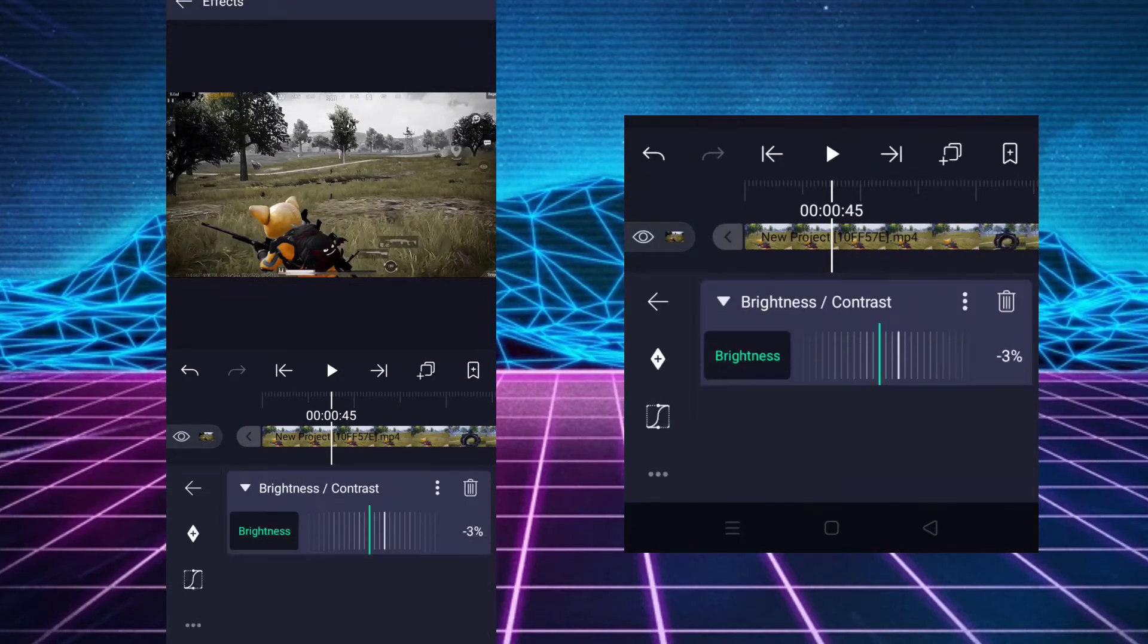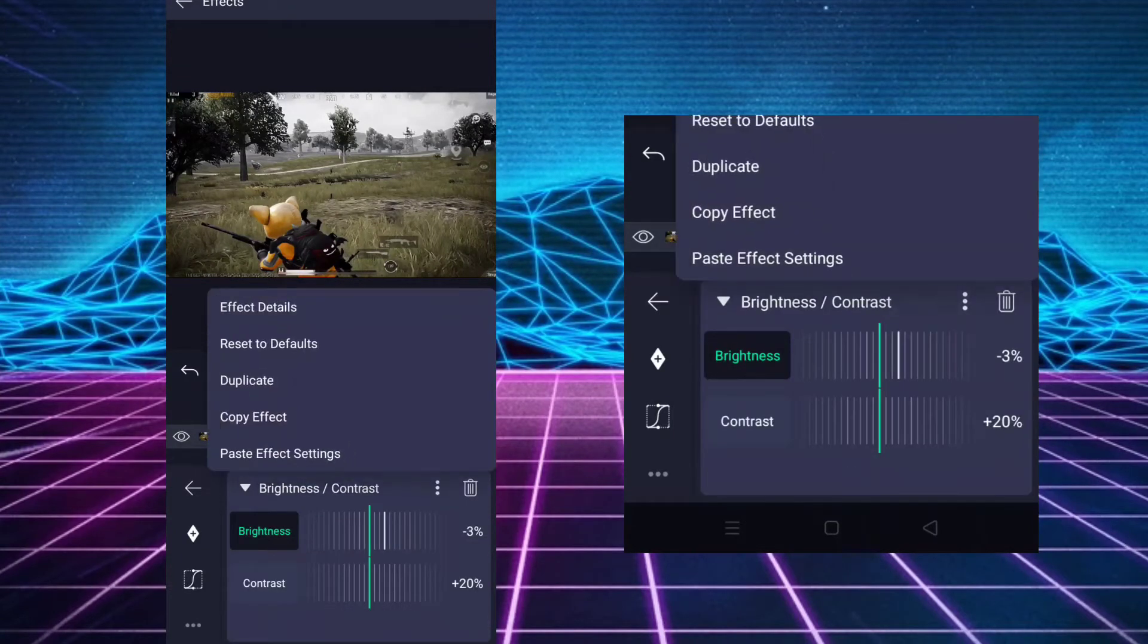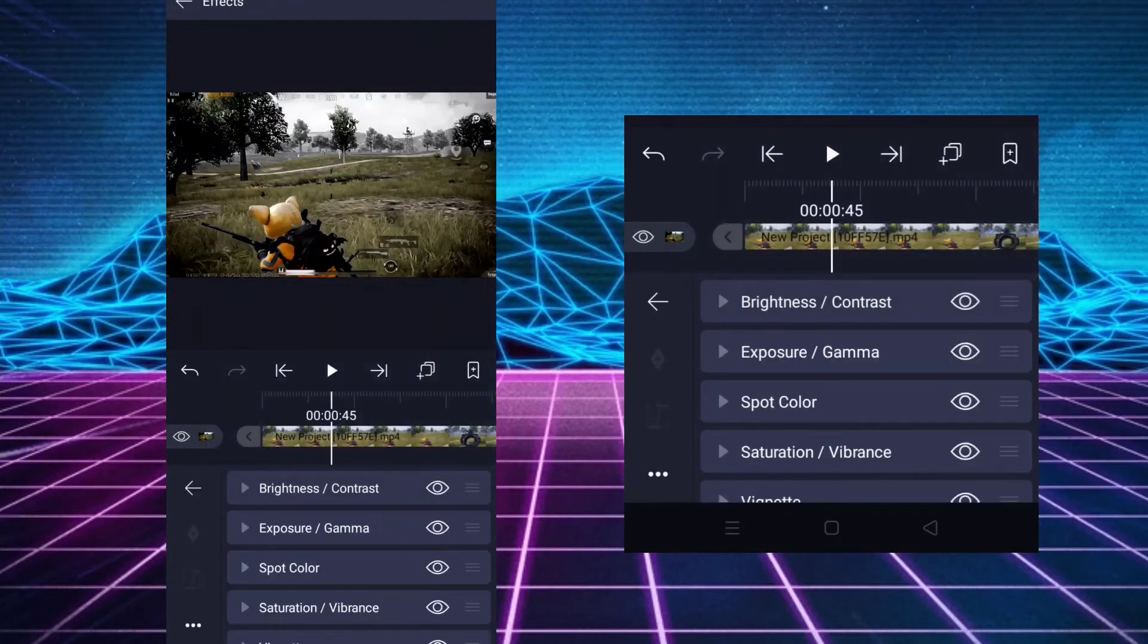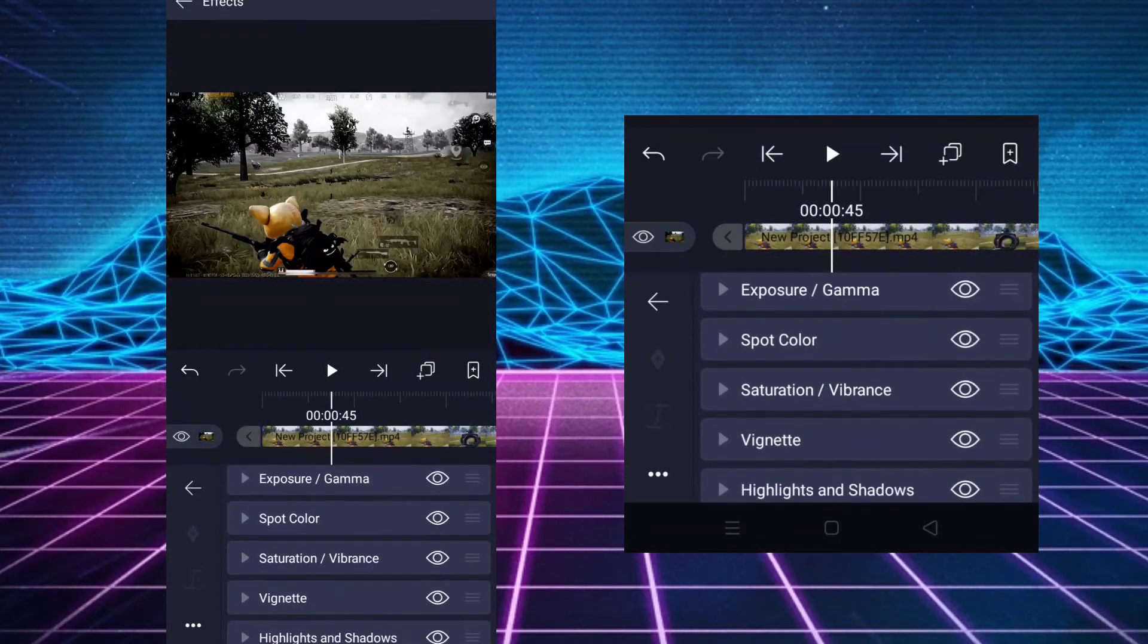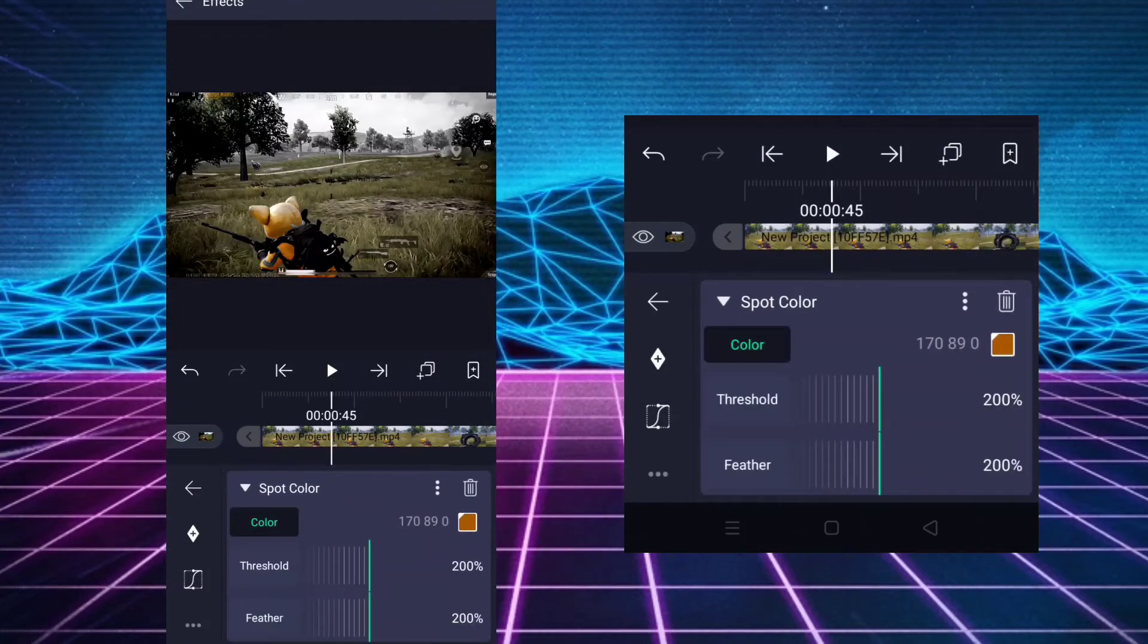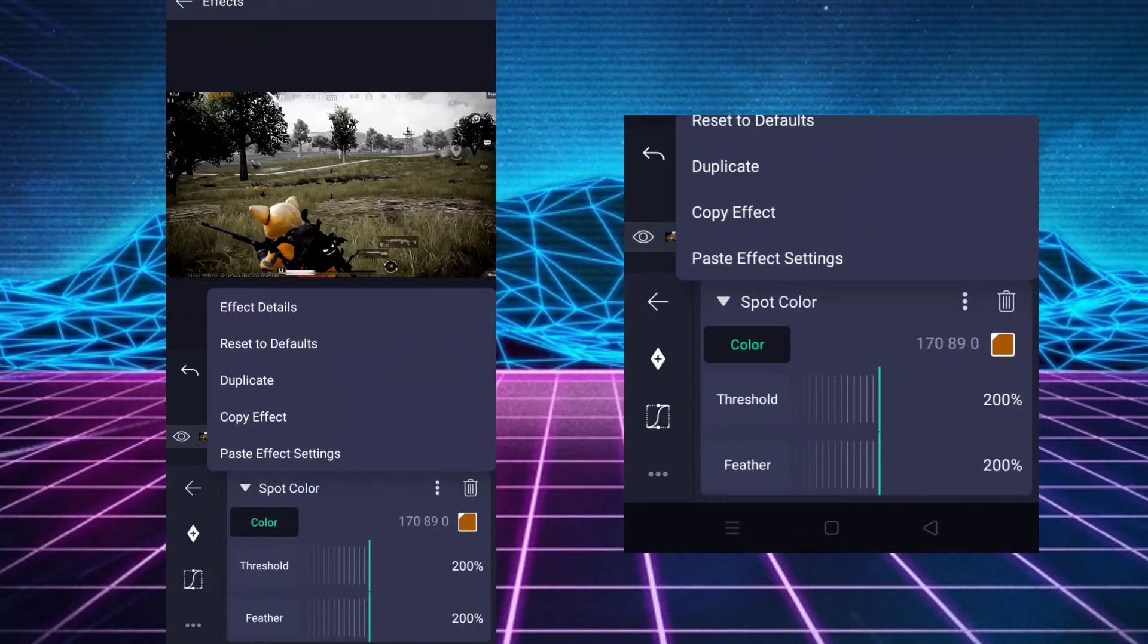Duplicate brightness and contrast. Duplicate spot color also.